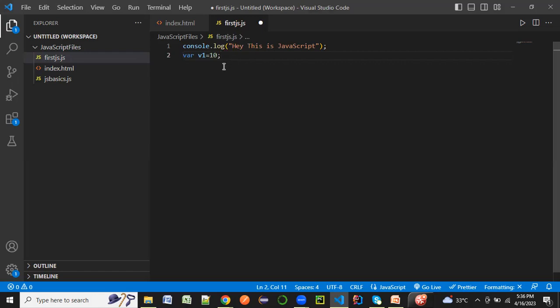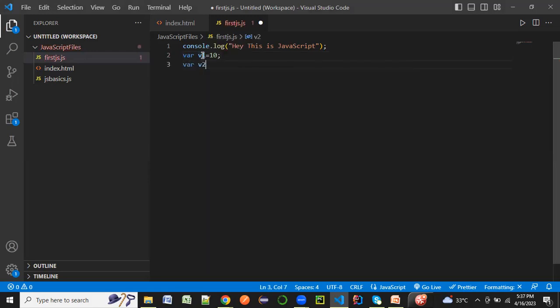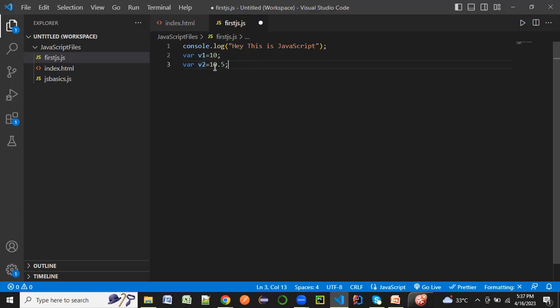I've not defined any type for the variable v1, but as soon as I do a mouse over, the JavaScript interpreter is intelligent enough to find out that this particular value is actually a number. Let's take another example where v2 equals 10.5. The type is identified as a number even though it's having a decimal value. It doesn't differentiate like in Java where we have float or double. Here it just treats it as a number.